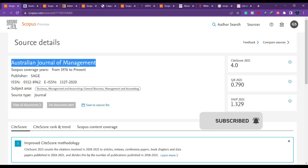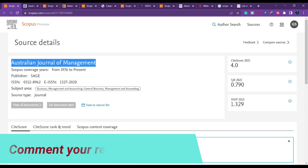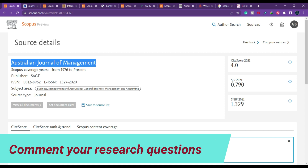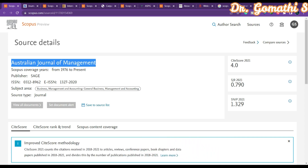Before we proceed, there is a playlist called 'Scopus SCI UGC' on my channel, Gom's Tech Talks. I have already uploaded more than 40 videos on Scopus, UGC, and SCI indexed journals covering almost every subject and domain, including Annexure One journals. Please visit it to get clarity on what journals are available.